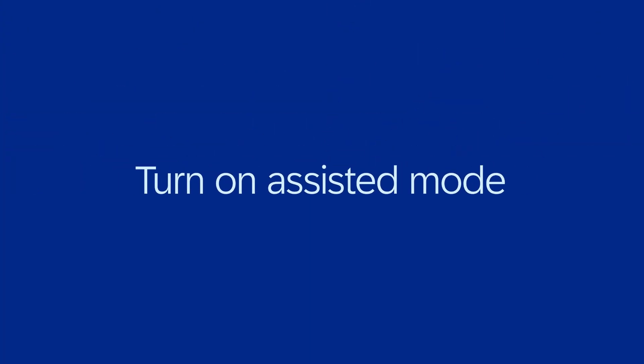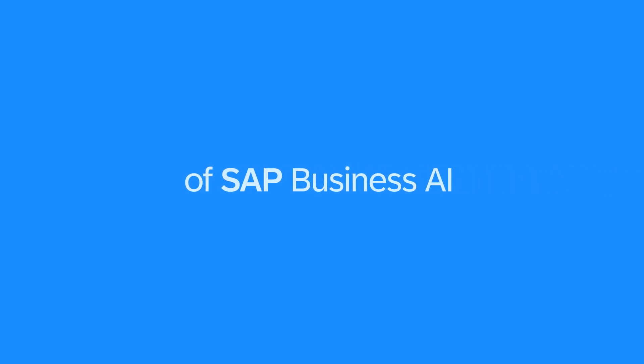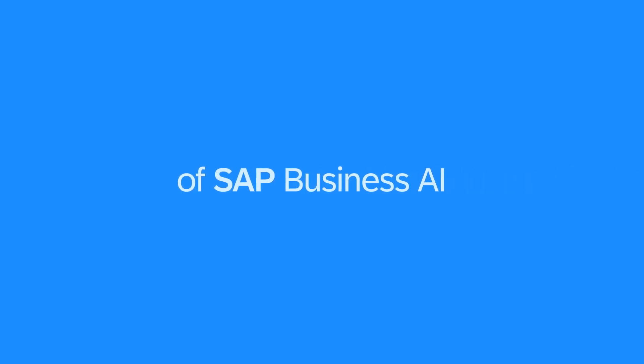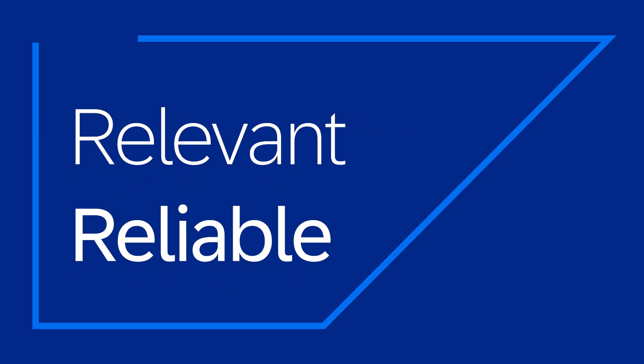So, turn on assisted mode and start leveraging the power of SAP Business AI.